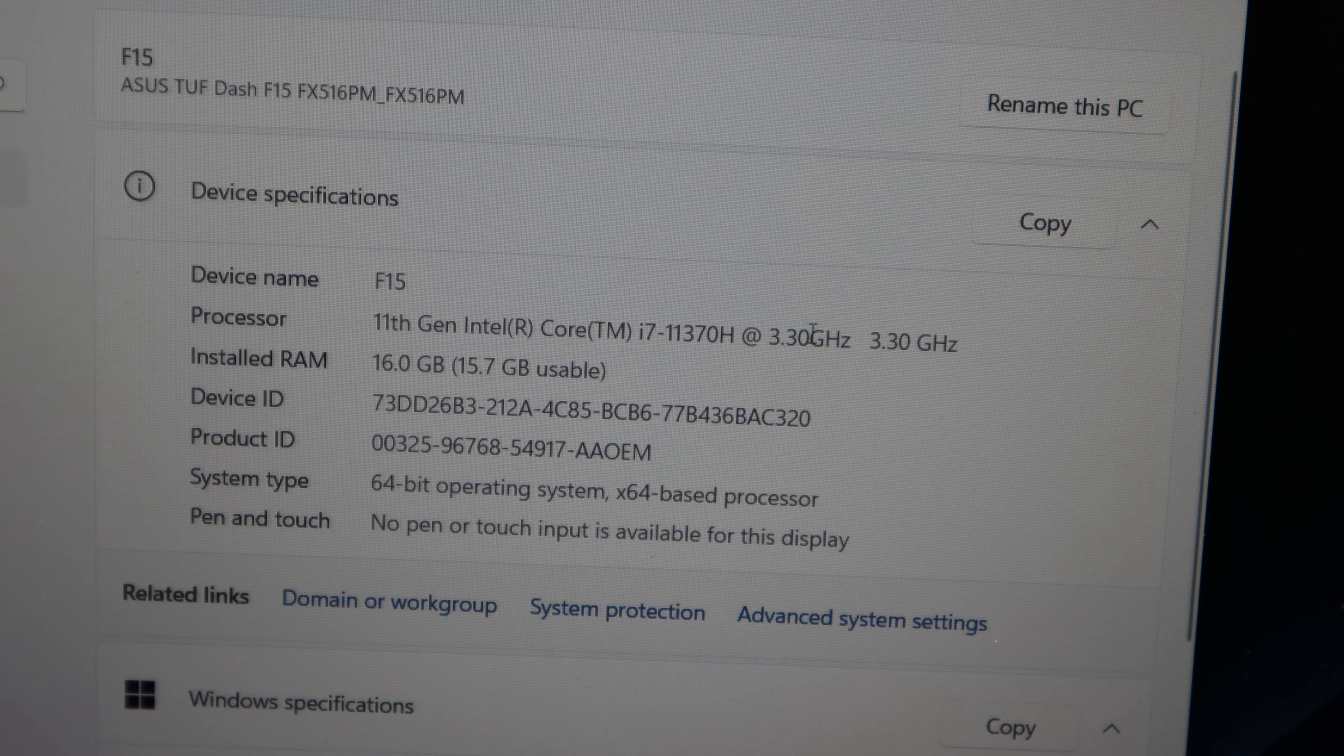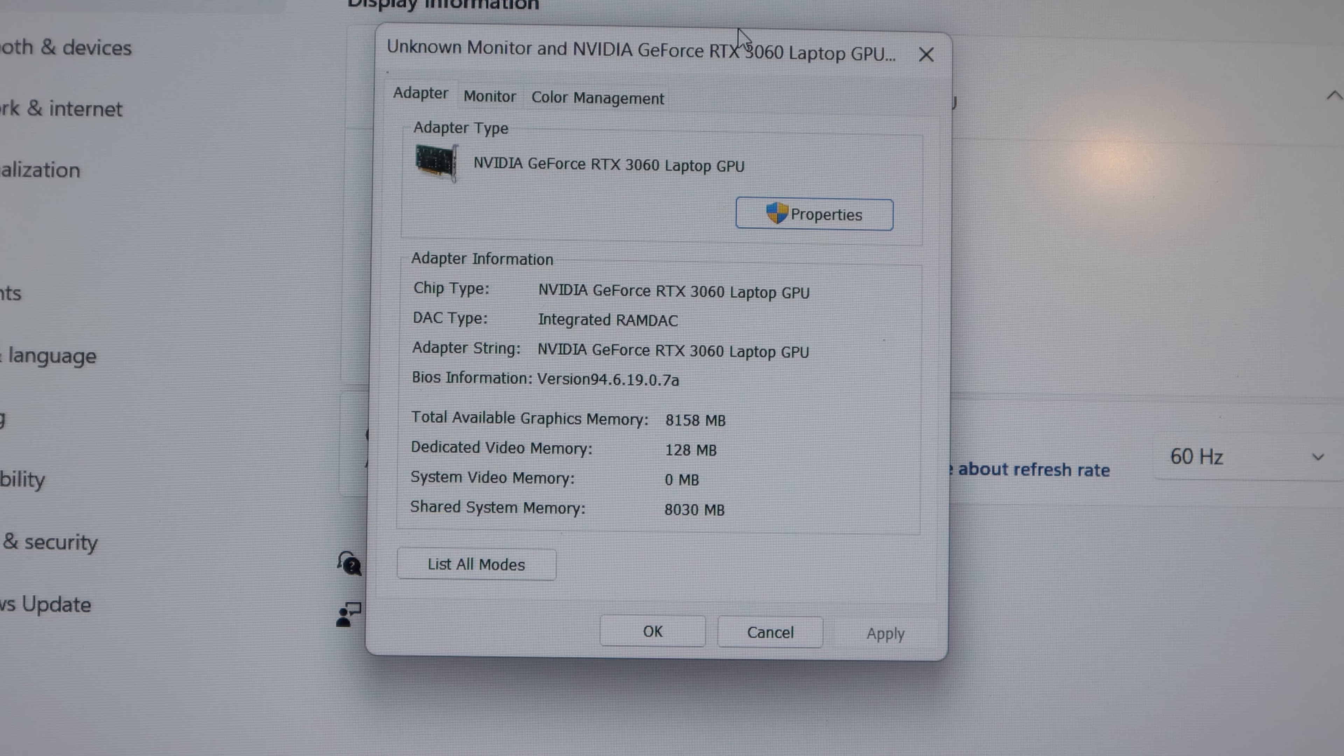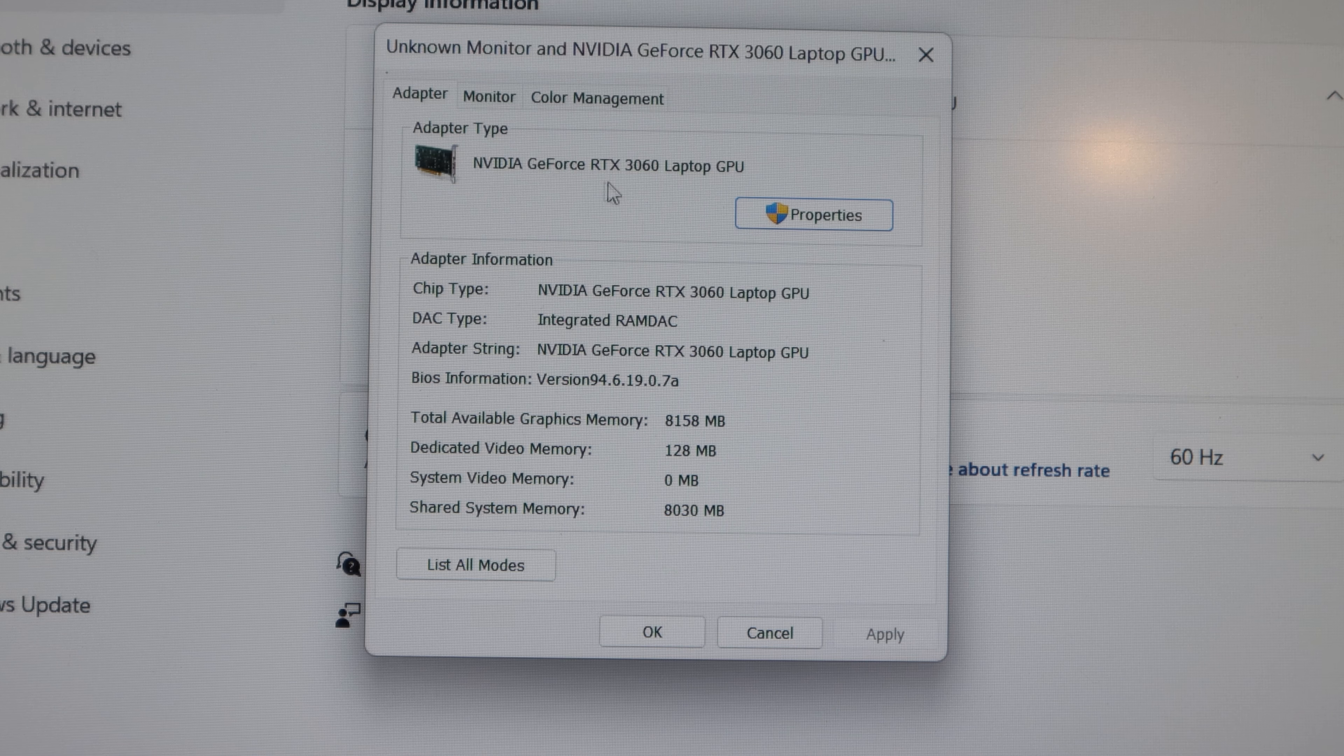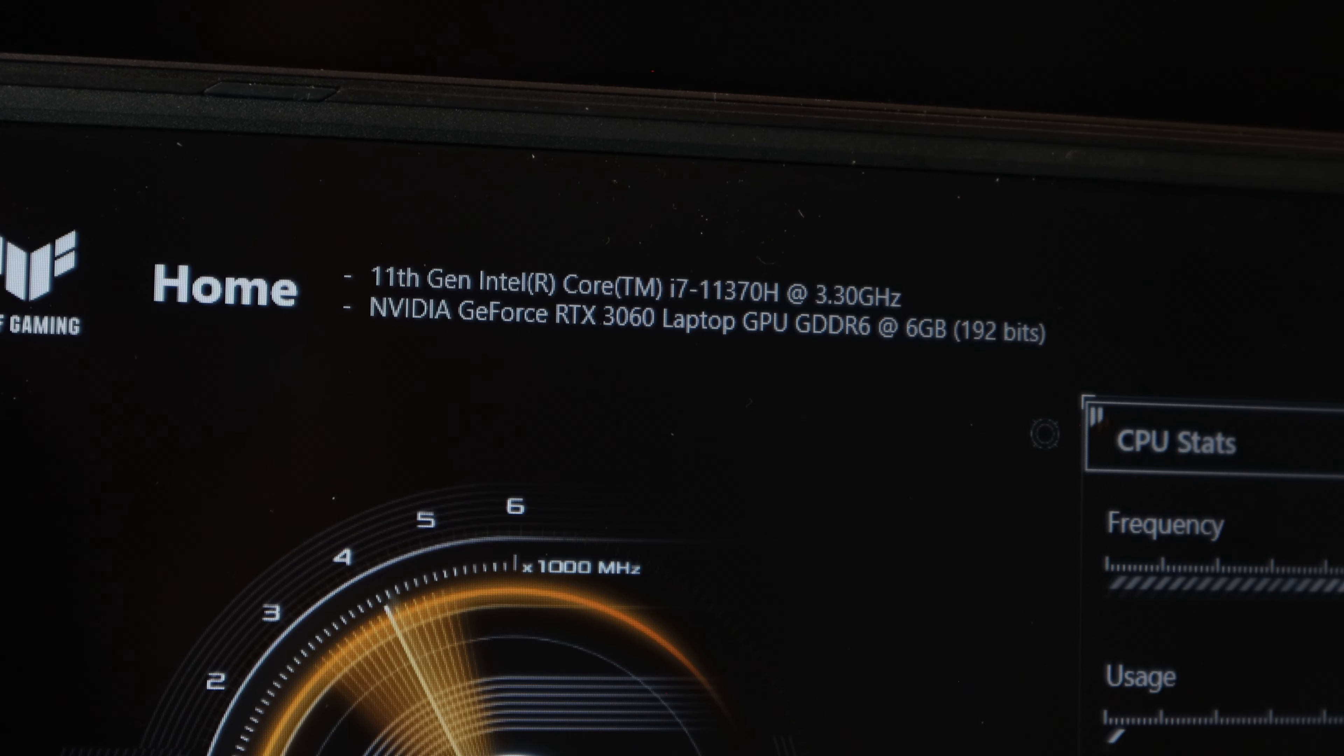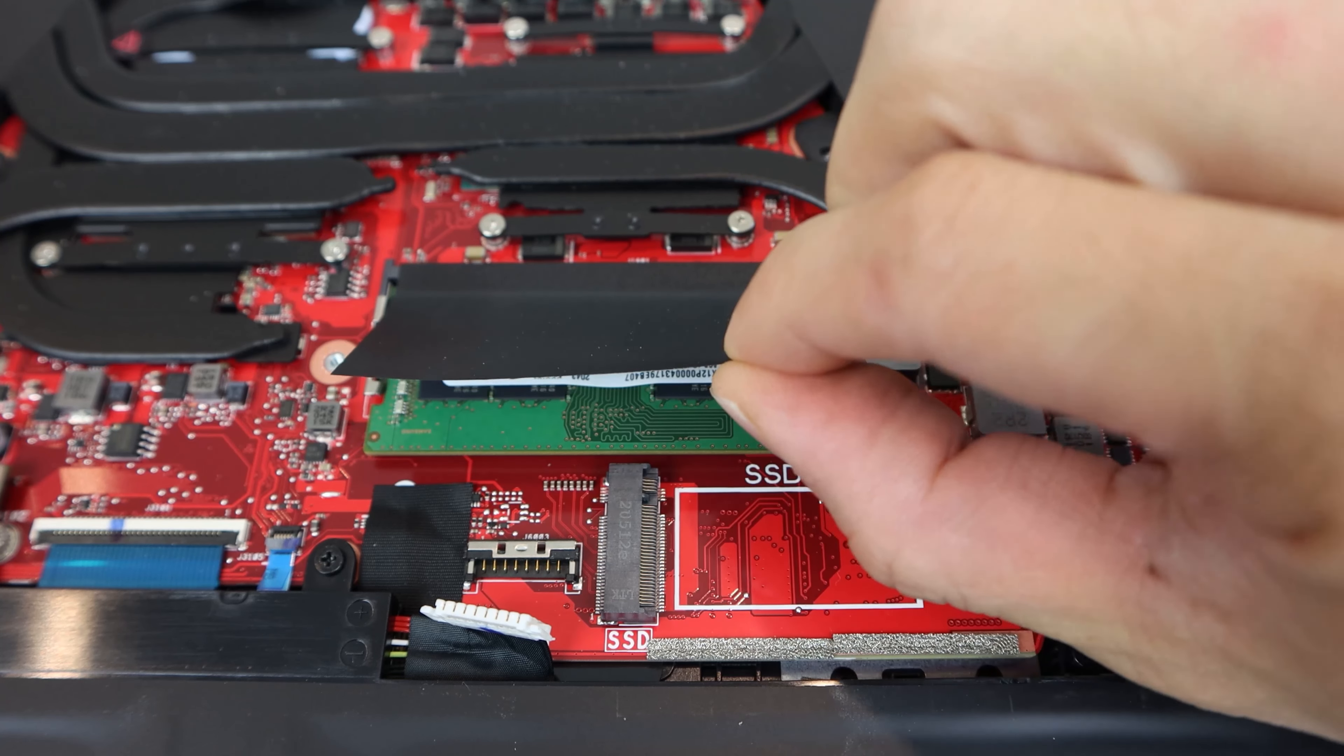Spec-wise, this build runs on the Intel quad-core i7-11370H 3.3GHz processor. The discrete GPU is an NVIDIA GeForce RTX 3060, with 6GB of GDDR6 RAM.